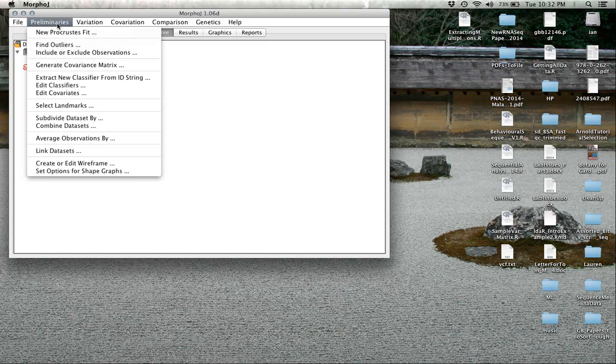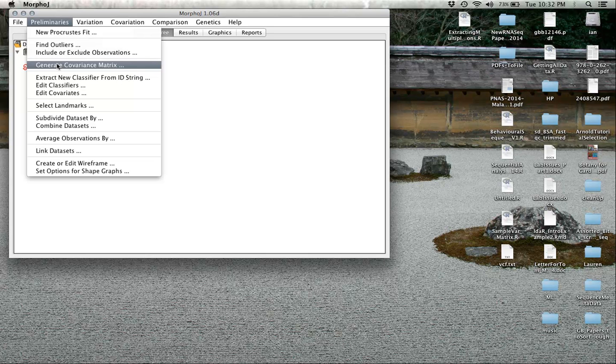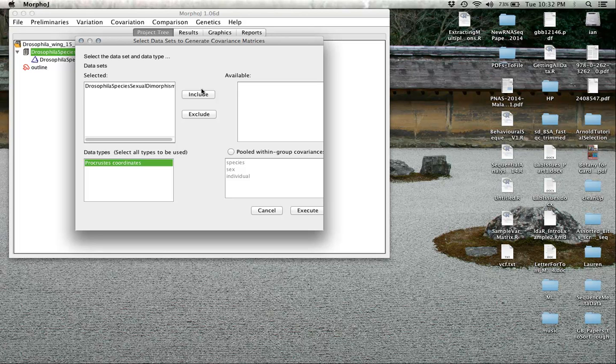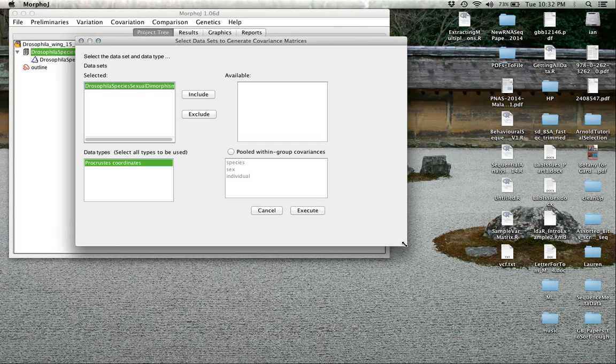Now we're going to generate covariance matrix. The first step in doing the principal components analysis is converting the superimposed landmarks into the covariance matrix. We'll get a dialog box like this. Data set selected, Drosophila species sexual dimorphism, and the data type we're using is the Procrustes coordinates.